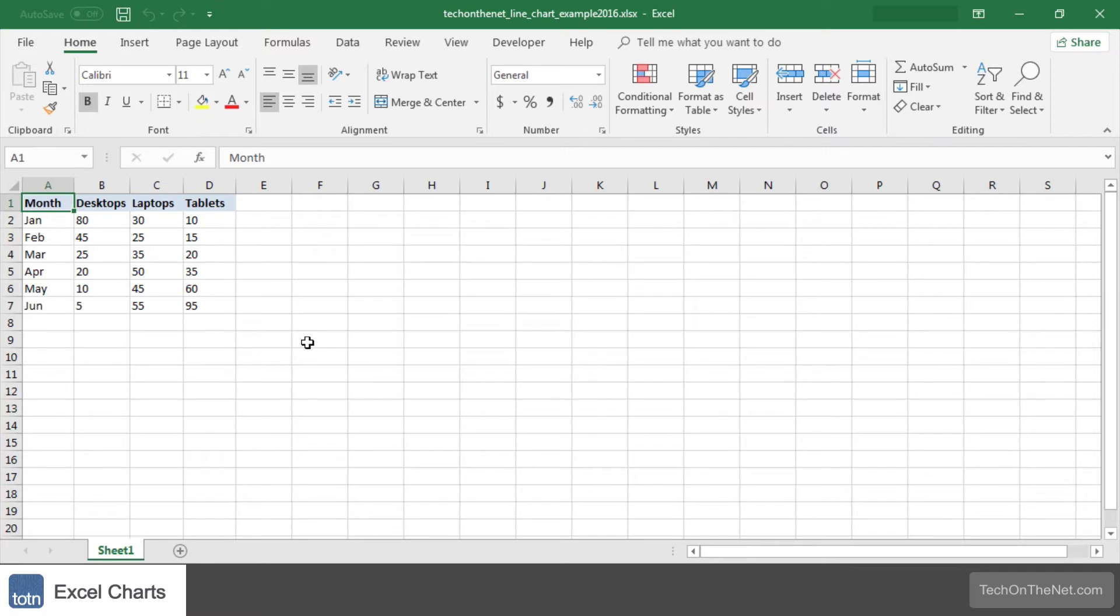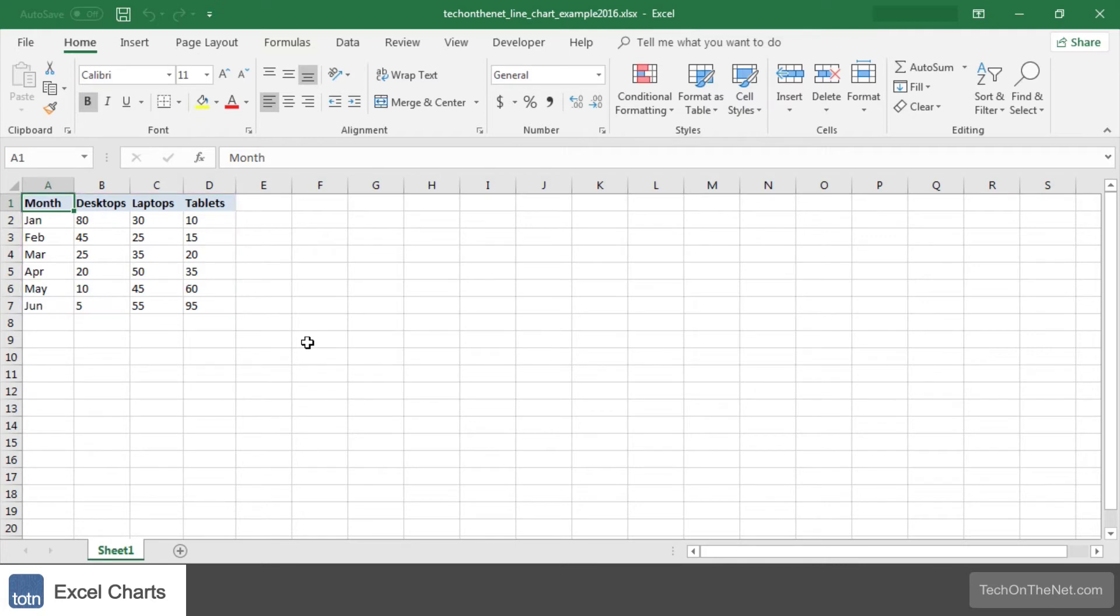To illustrate how to create a line chart, let's look at an example. Here we have a table of data containing monthly information for products like desktop, laptop, and tablet.